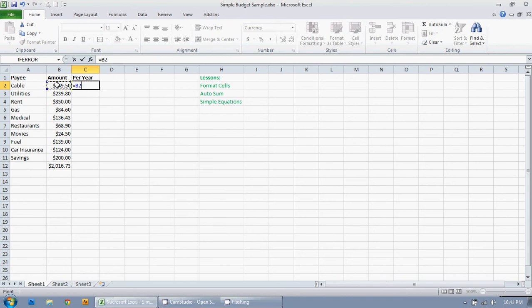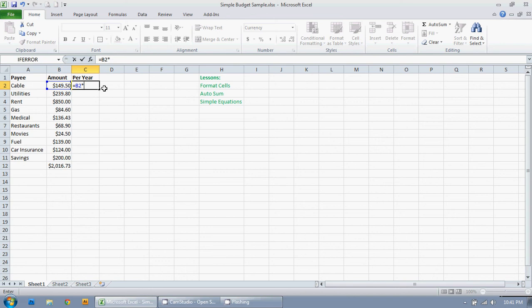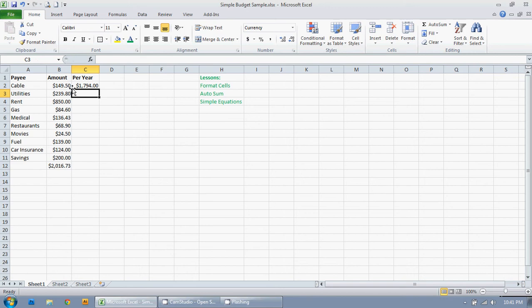So I want to do $149.50 and I want to multiply it by 12 because there's 12 months in the year. So I'm going to use the asterisk sign. So equals B12 times asterisk sign 12 because 12 months in the year. And I'm just going to hit enter. So that's how much I pay per month. That's how much I pay per year.